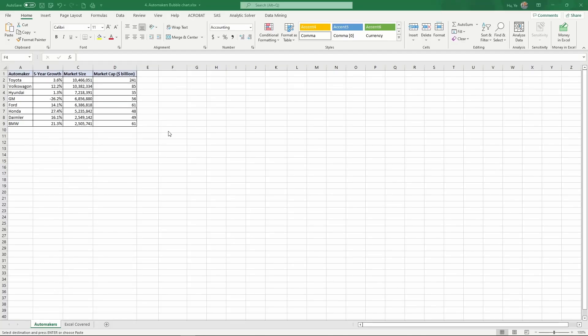In this spreadsheet, we have some data about the largest automakers in the world. So here are some of their sales and growth records.